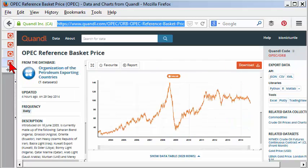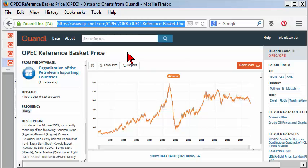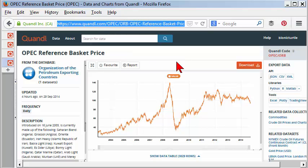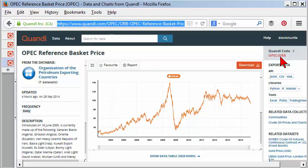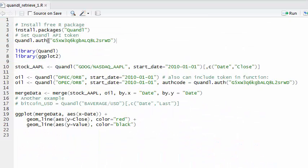Then just for fun, I looked up some oil prices. It has quite a few different variations on oil prices, but I just retrieved the OPEC reference basket price. Again, you can see the source is the OPEC database forward slash ORB, presumably that stands for OPEC reference basket. All I need for the data source is the Quandl code, and I'll show you how easy that is to get from R.